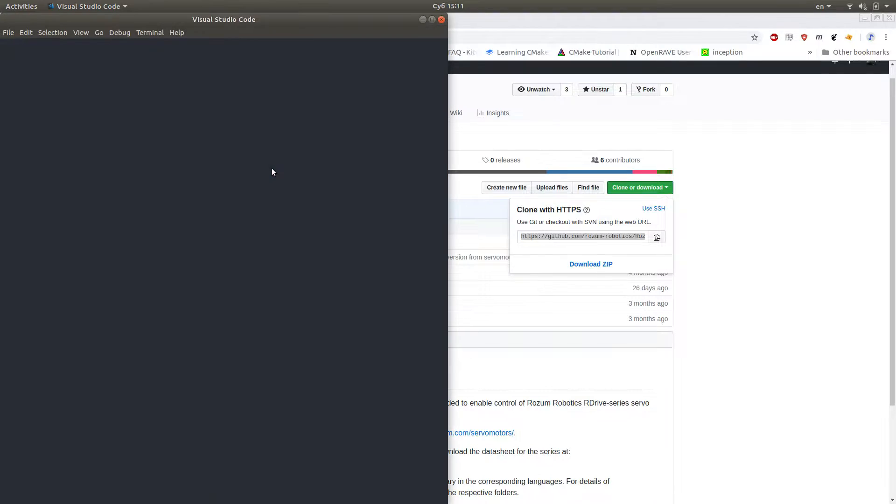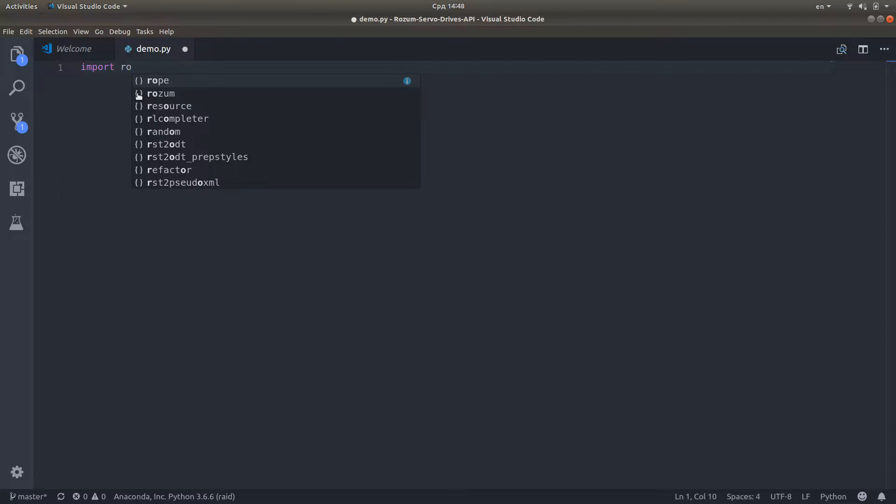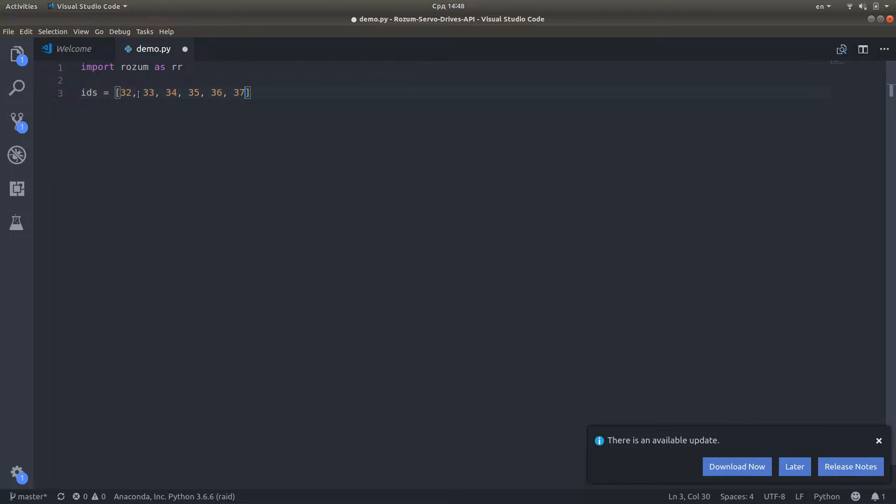Open a code editor. We'll be working with VS Code, for instance. Create a new project and start programming to get your servers moving.